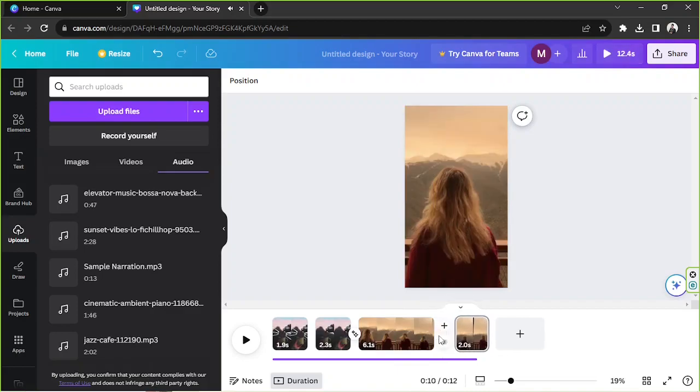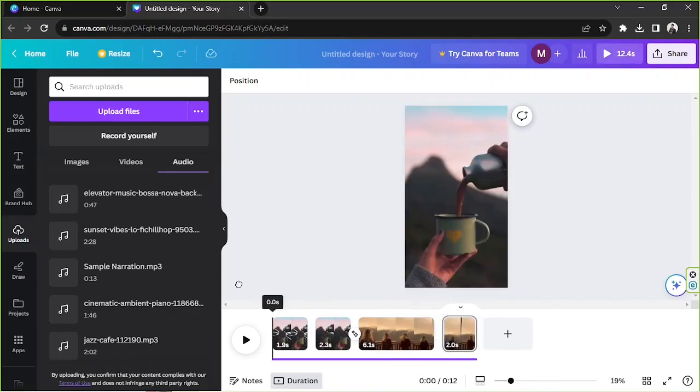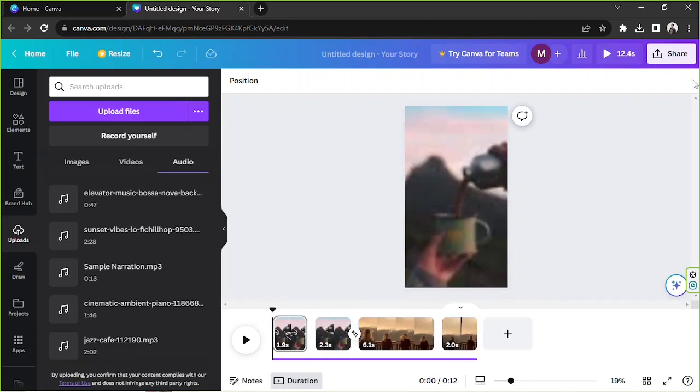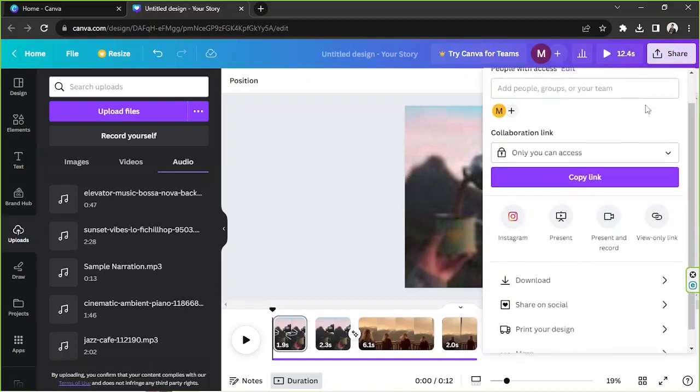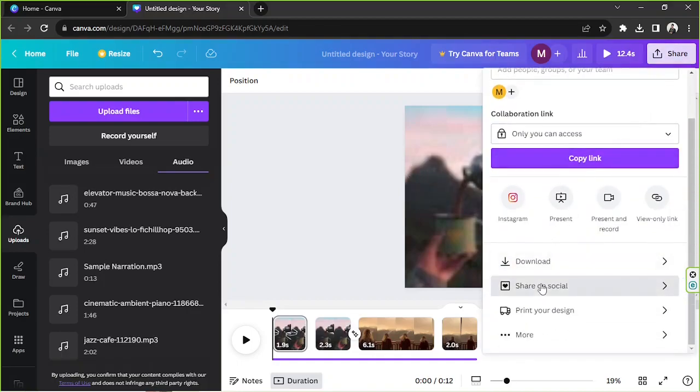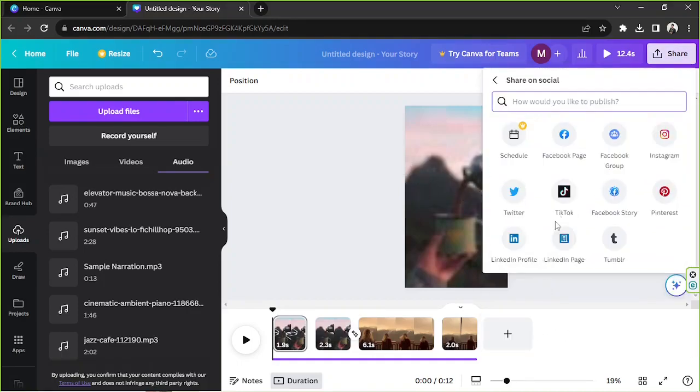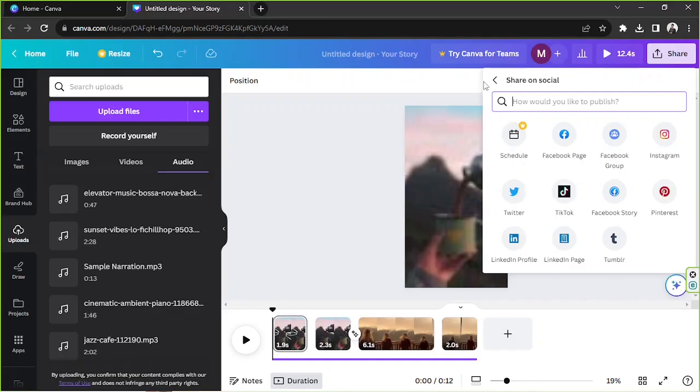Okay I think that should be it. And once you're done you can save your video or share it directly from Canva to your selected social media platforms. So go to share, click share on social and select your platform, select the platform of your choice from here.